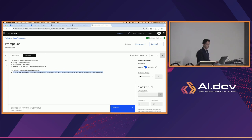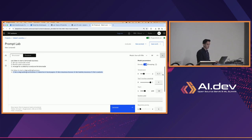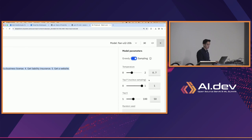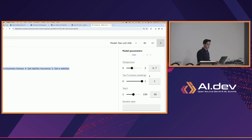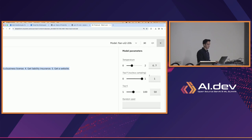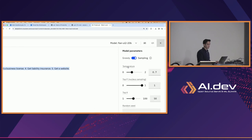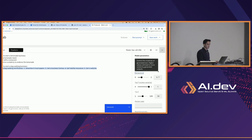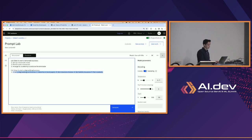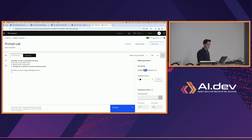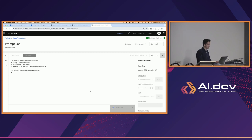If we change this to sampling, we'll see new variables come up. There's some information about these variables in the lab one writings, but the one I want to focus on is temperature — I think this is the most fun one — which controls the creativity of the generated text. The more you increase the temperature, the more randomness the output contains. I haven't touched any of these variables yet. I did change this to sampling — let's see how different our output will be.